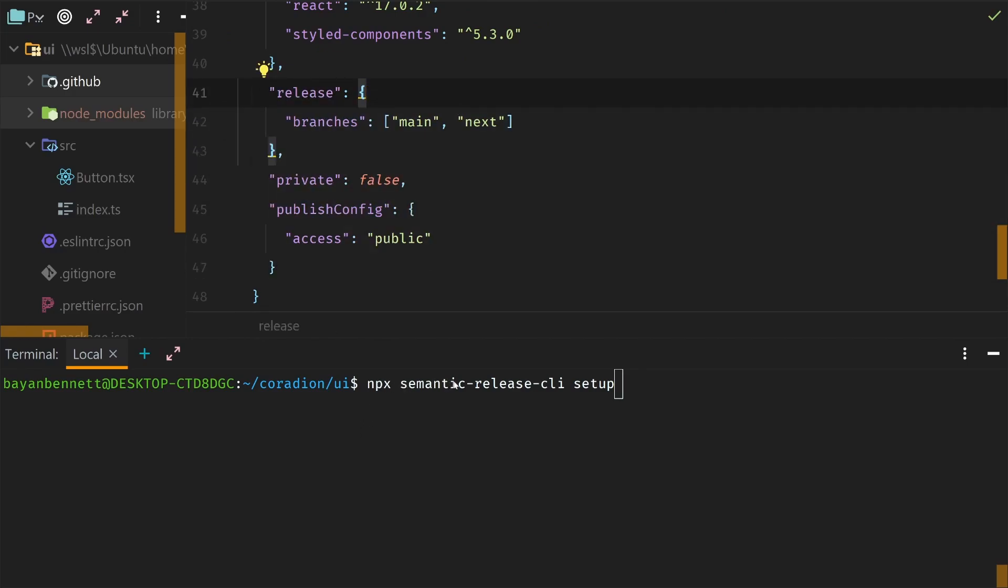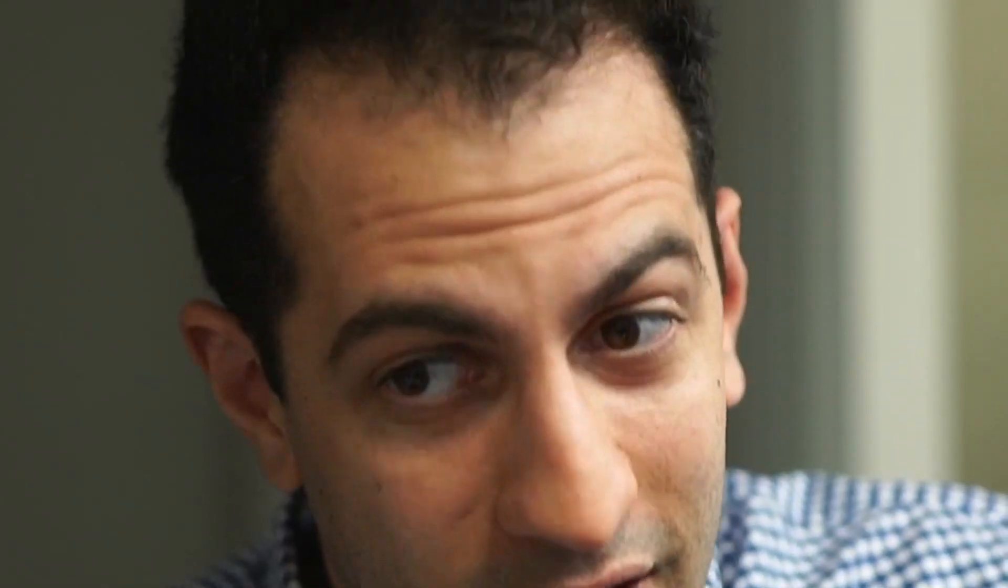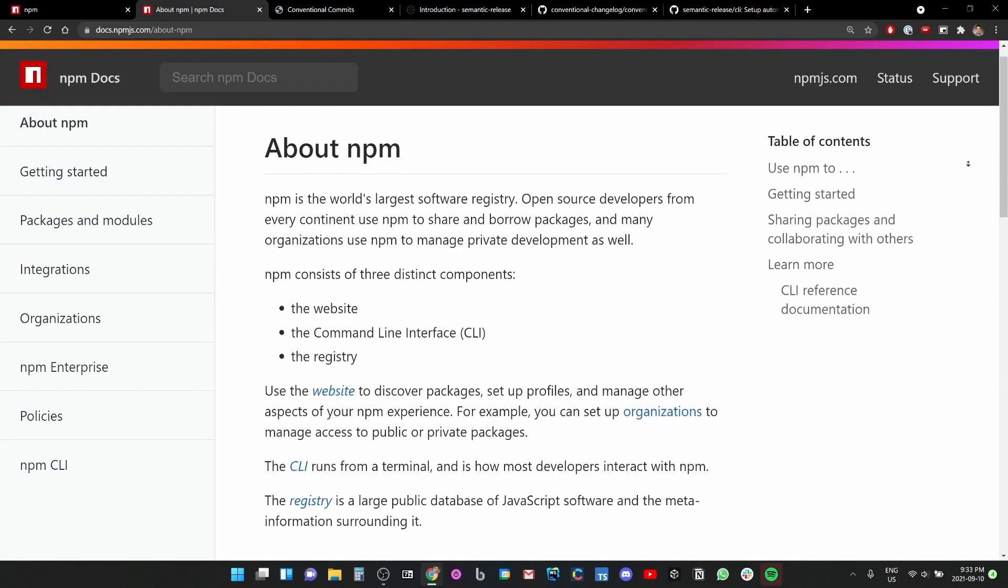Of course what I could have done is just add this section at the bottom here and then run npx semantic-release-cli setup, but I didn't do that. Instead, you get to watch me painfully slog through a whole sequence of mistakes just to get this thing working like it should.